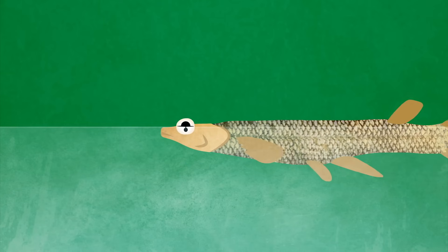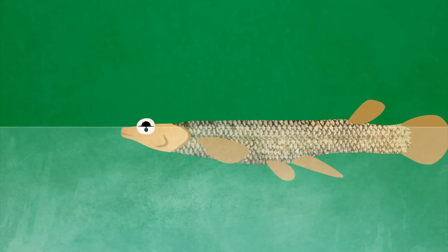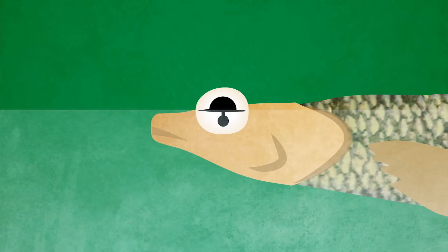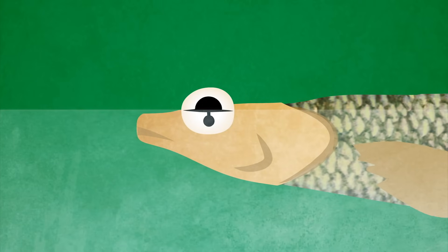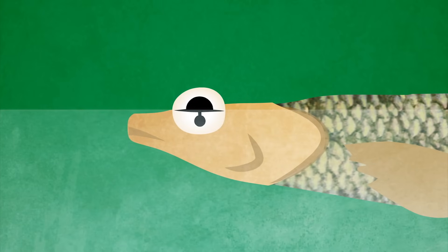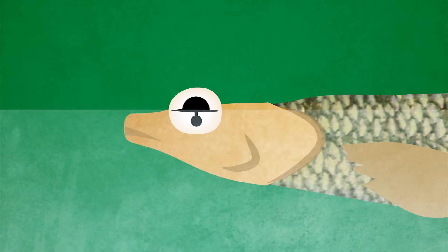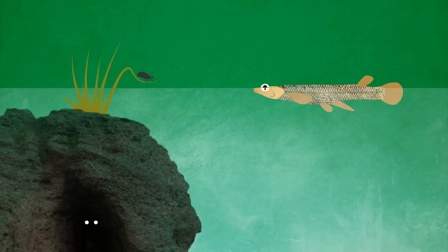Other creatures' eyes display different adaptations. Anableps, the so-called four-eyed fish, have eyes divided in two sections for looking above and underwater, perfect for spotting both predators and prey.